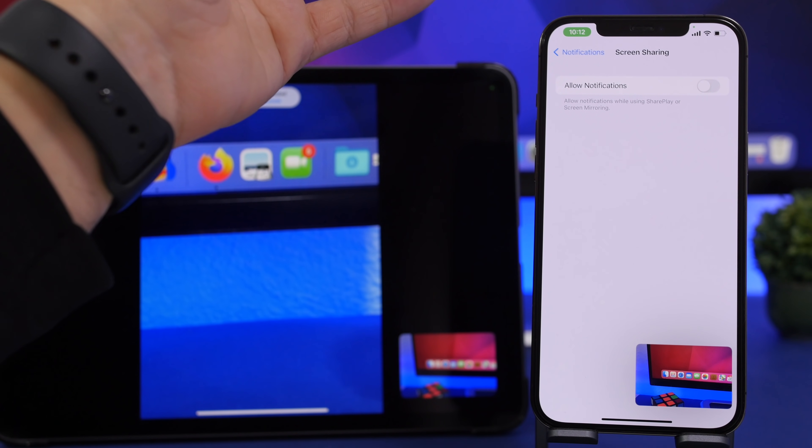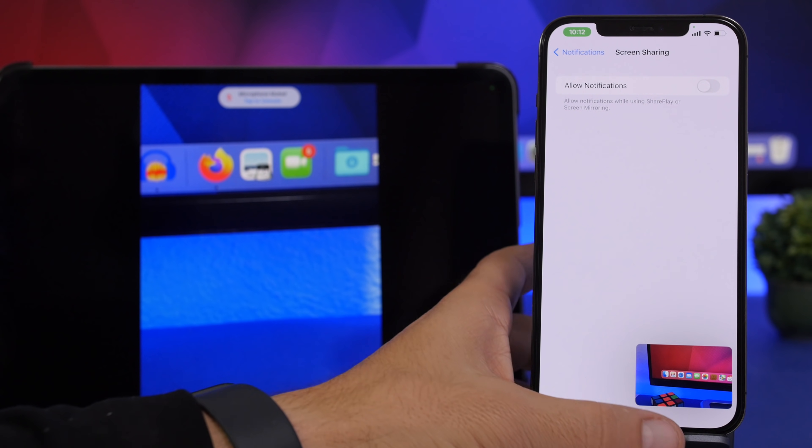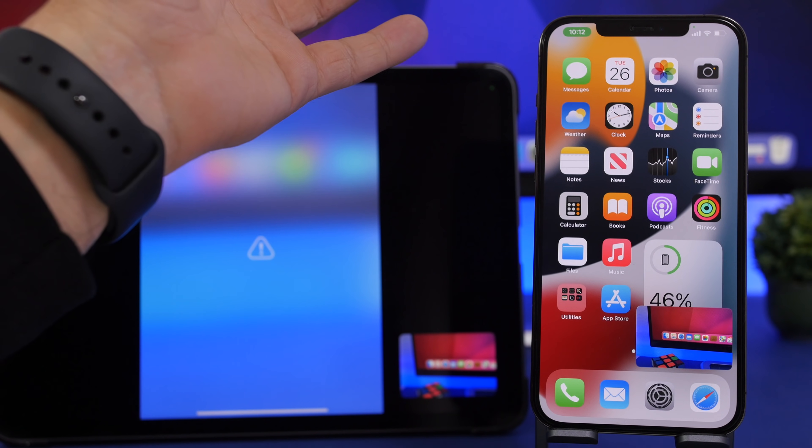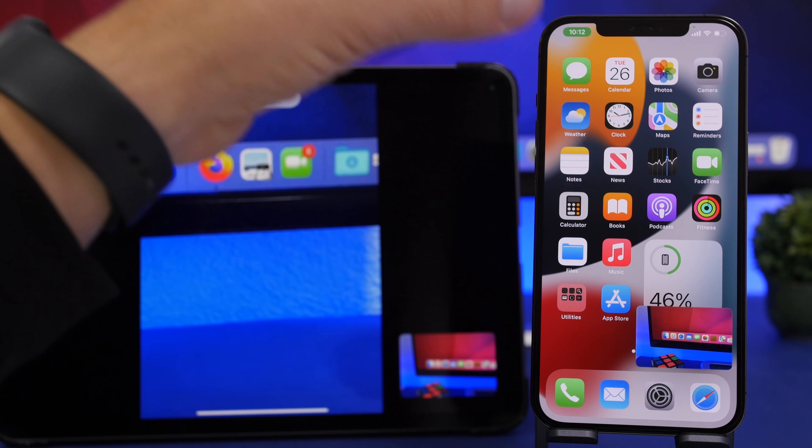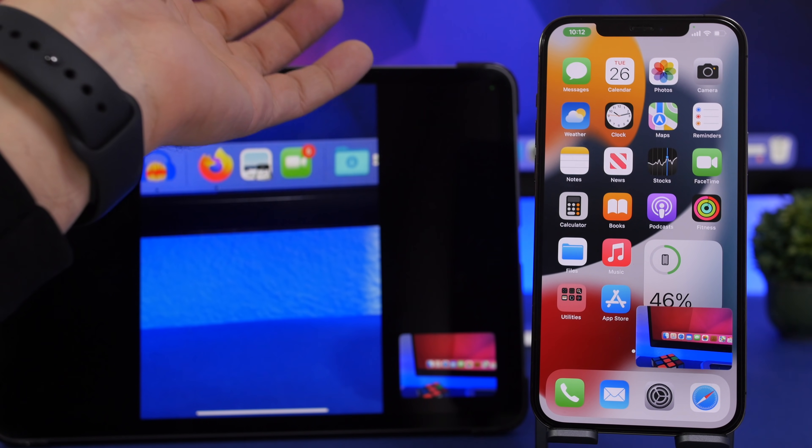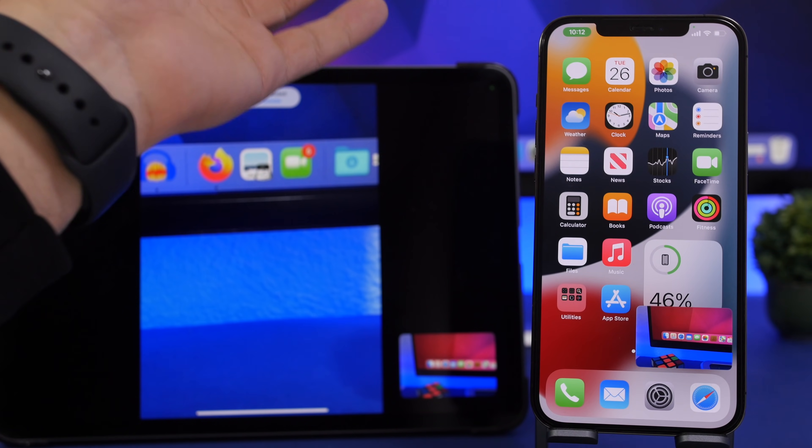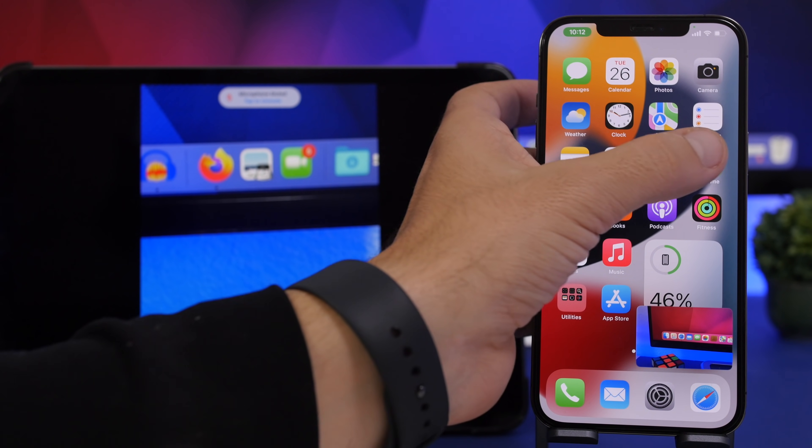Make sure to turn off notifications. This will block notifications when you're screen sharing. Now when someone sends you a message or something you don't want that message to appear on your screen while you're sharing the screen with someone else. That's what that setting does so make sure you do that.